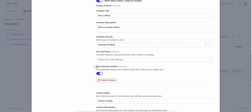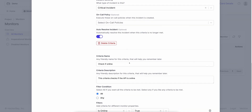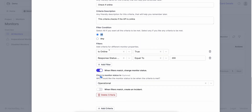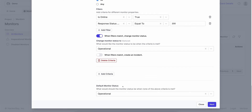When these conditions no longer meet, we want to auto-resolve this incident. And exactly the same way, we give you the online criteria just as we gave you the offline criteria by default. So if all of the conditions meet — if the API is online and the response status is equal to 200 — then the API is online and you change the status to operational. By default, if none of these criteria meets, the default status is operational.